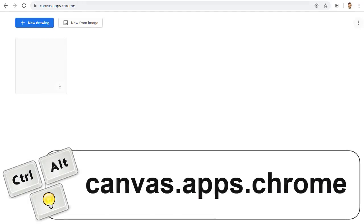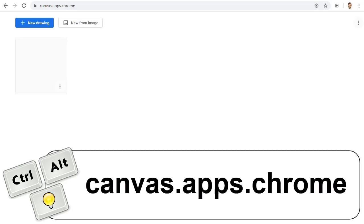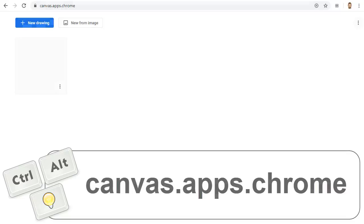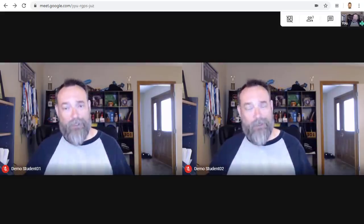First, we will look at Google's Chrome Canvas, which can be found at canvas.apps.chrome. Chrome Canvas is a very simple whiteboard tool. It is not collaborative, so it would just be you showing what you are writing to the other attendees. Here's how this would work. You would start your Google Meet like normal and have everyone else join.